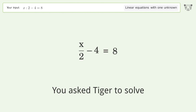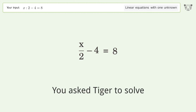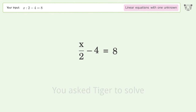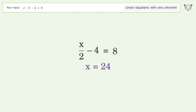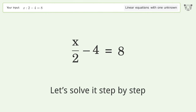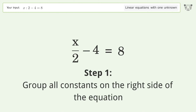Tiger is asked to solve a linear equation with one unknown. The final result is x equals 24. Let's solve it step by step — group all constants on the right side of the equation.